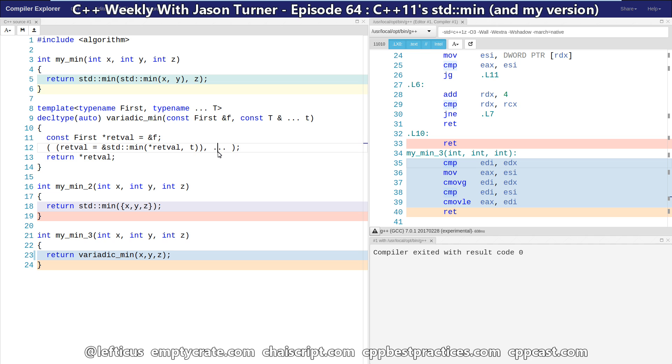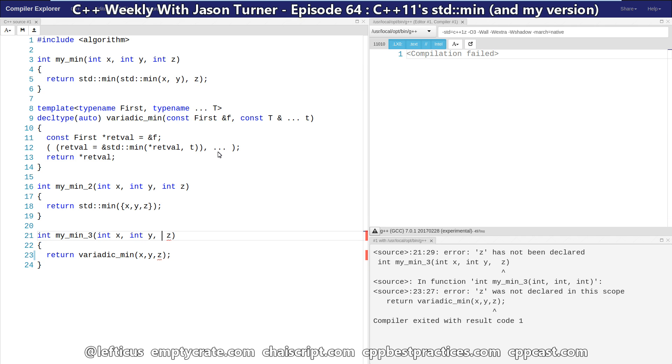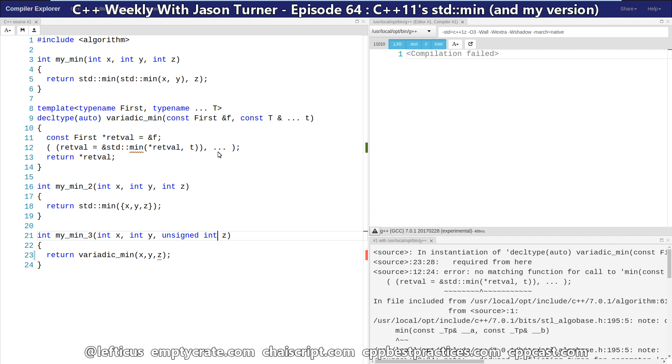Now, this does have a couple of problems. But I can leave this as an exercise to the viewer to figure out how you might solve them. But if I were to, for example, let the third element be, say, an unsigned int, we should get a compile time error here.